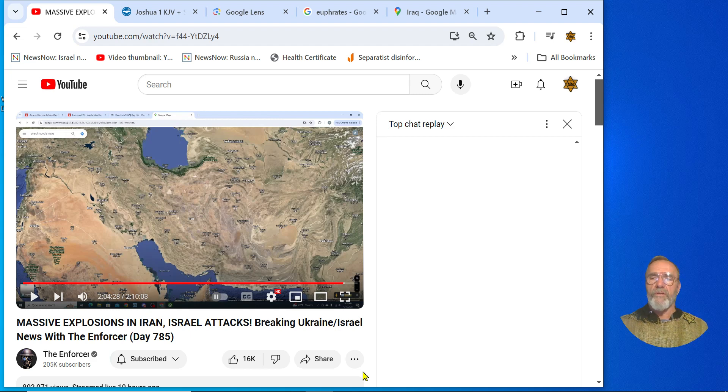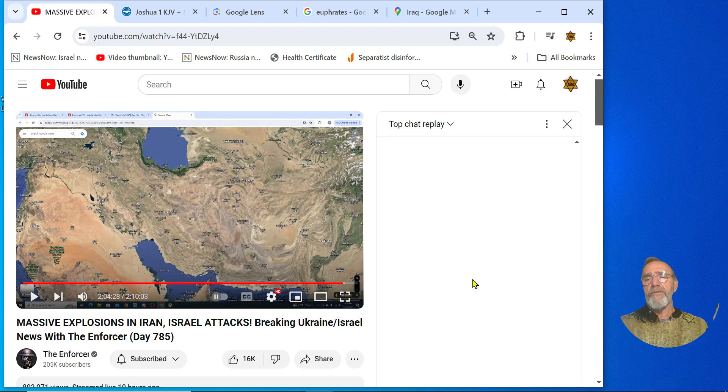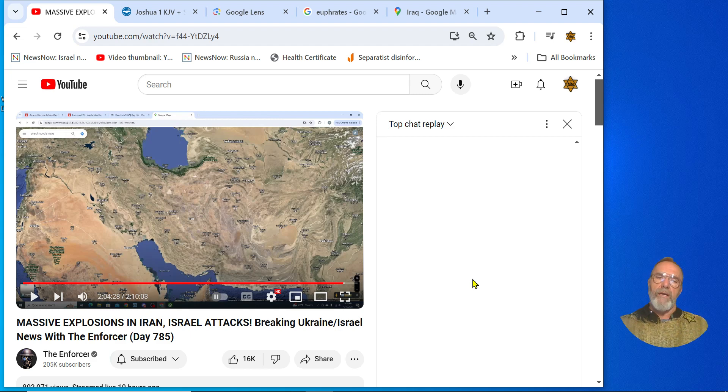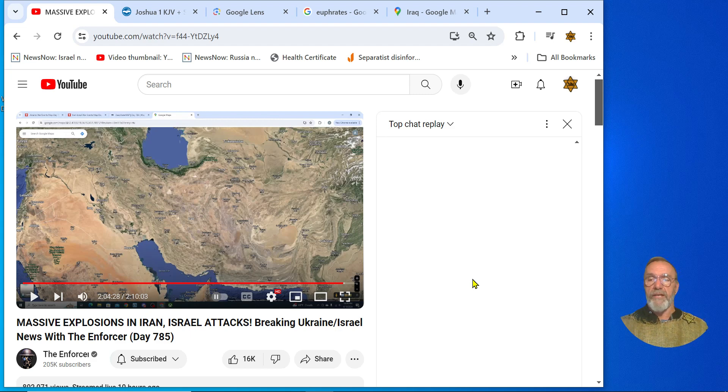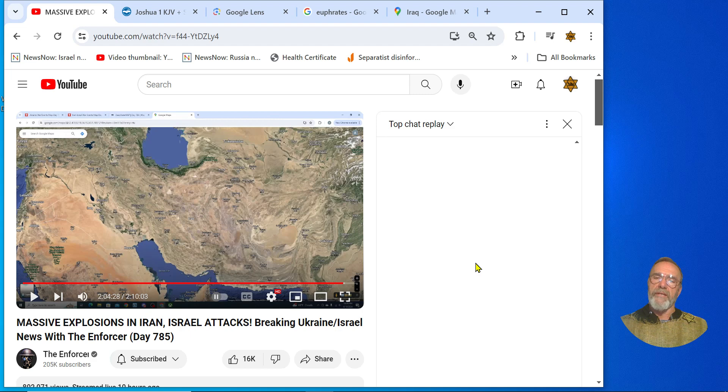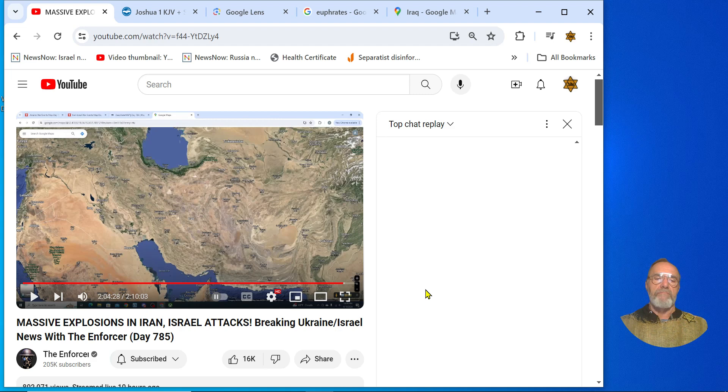Well, first thing this morning I want to congratulate Matt and his friend over at the Enforcer YouTube channel for being the first ones to report on what happened last night in Iran. It was very thorough and accurate, and for that reason I'm going to make an exception. I highly recommend everyone who wants to be updated on the situation in the Middle East and around the world to subscribe to their channel.